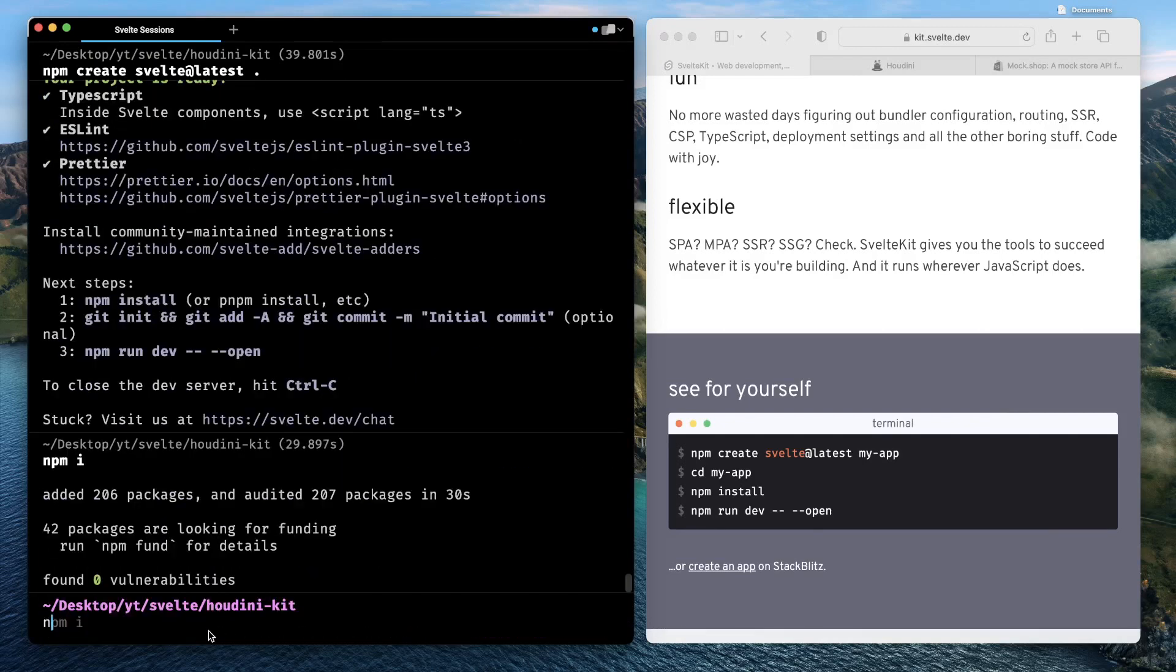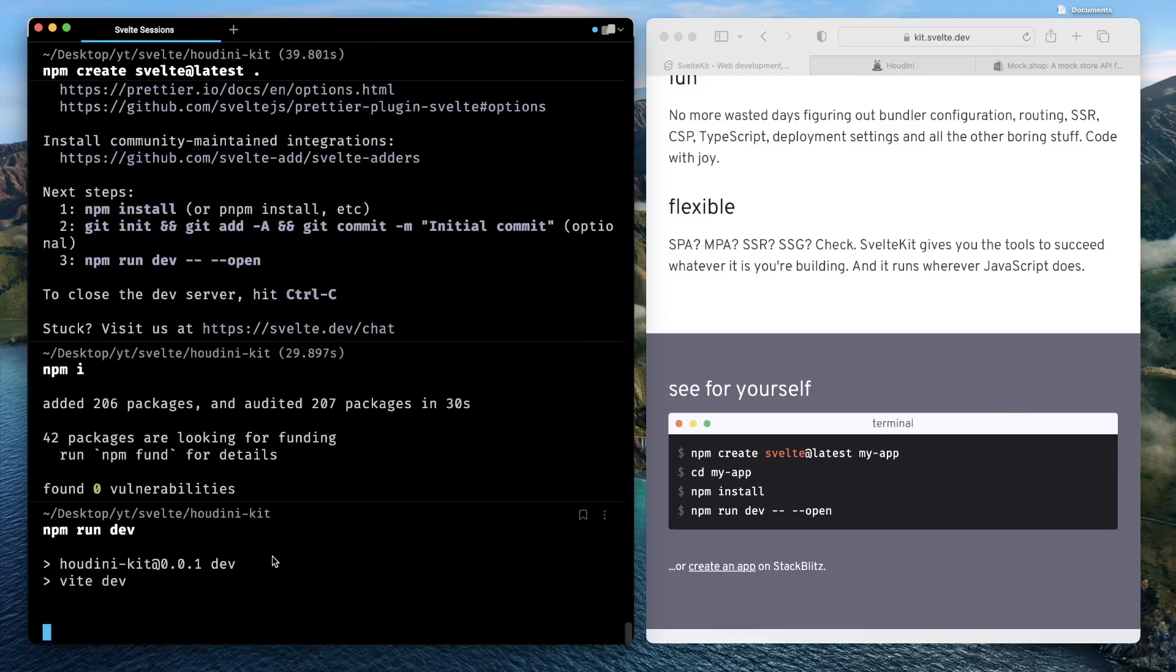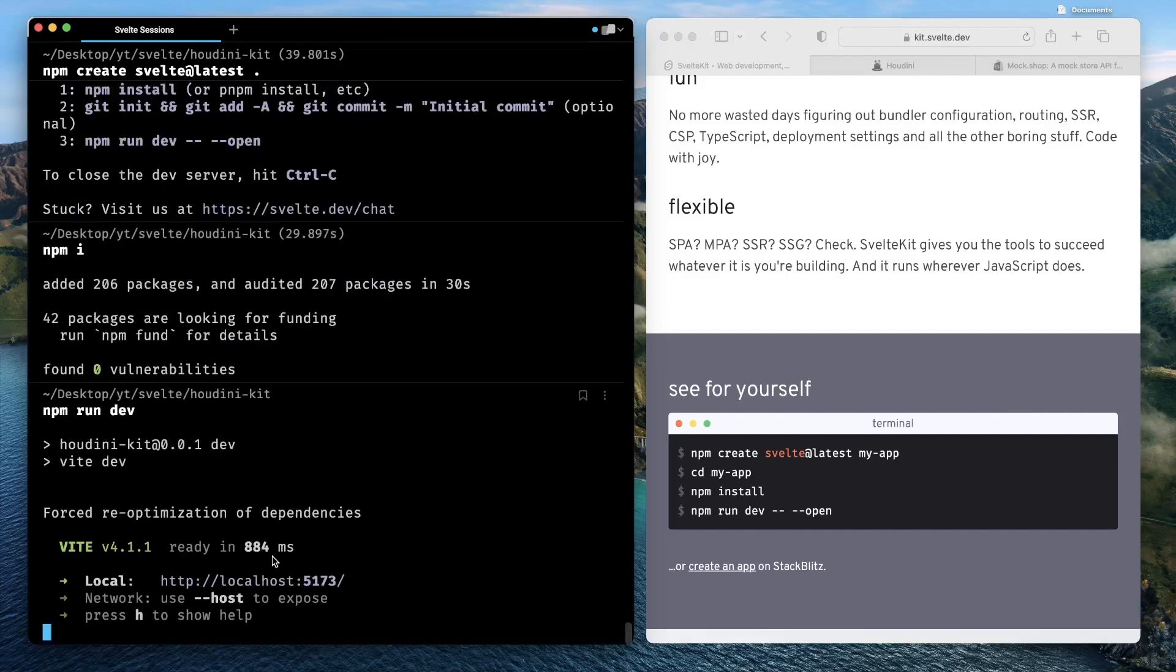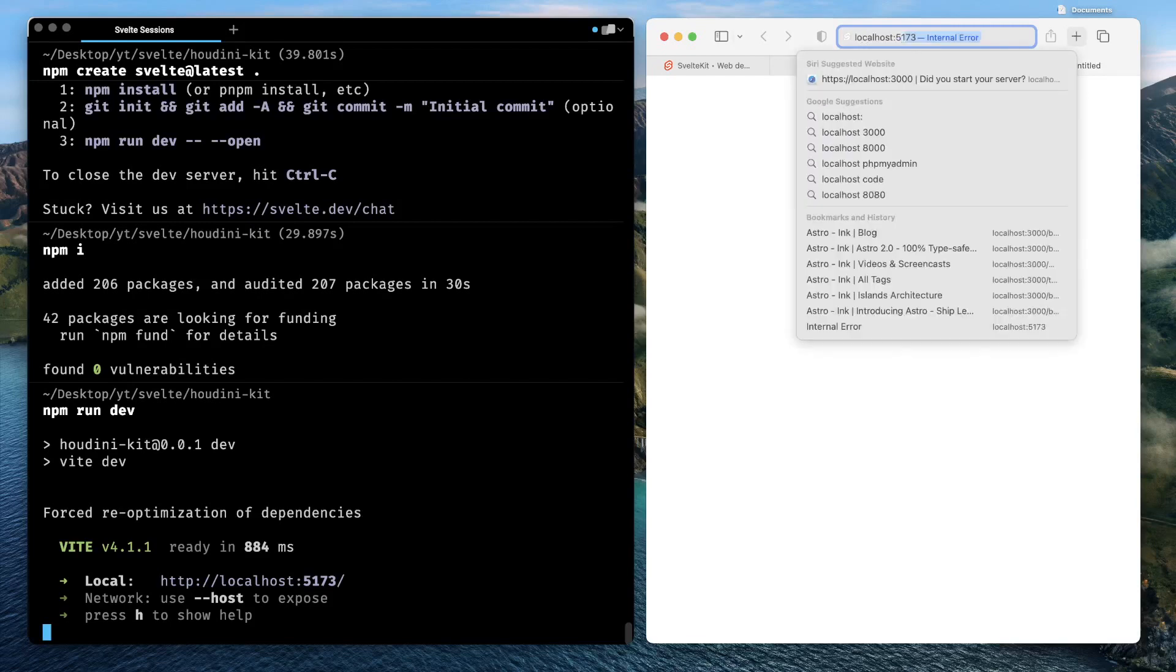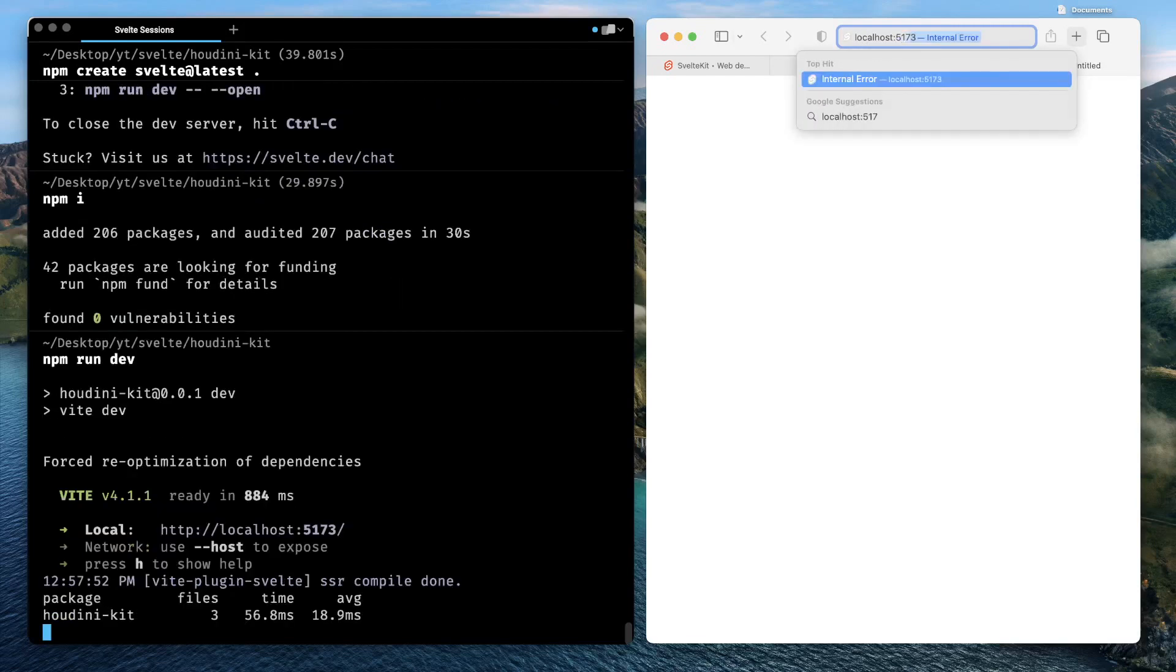Now let's go ahead and run the application. The application is now available on localhost 5173. Let's just open it, localhost 5173.